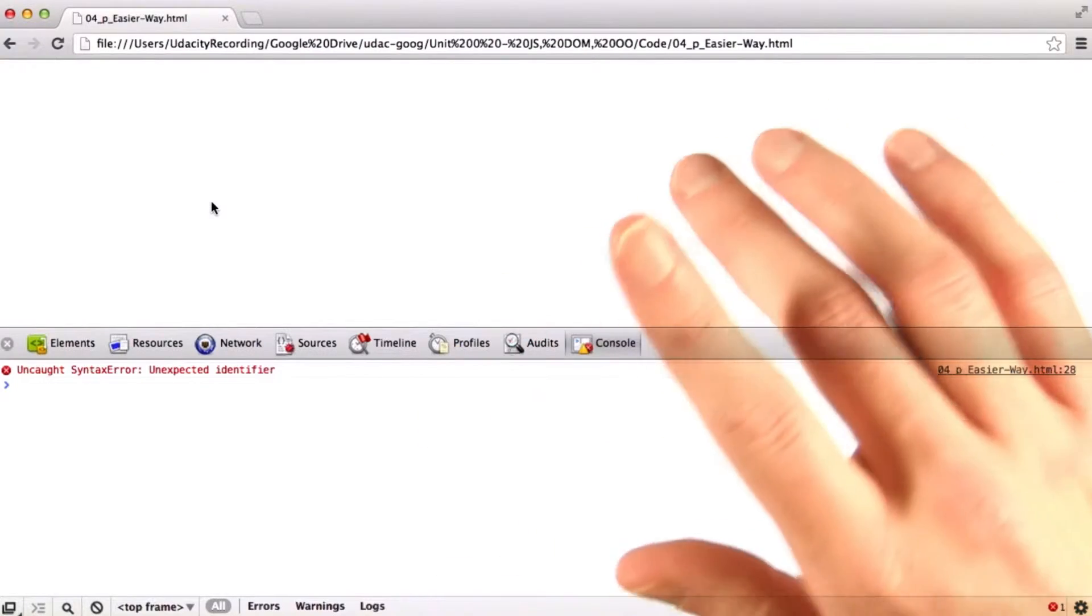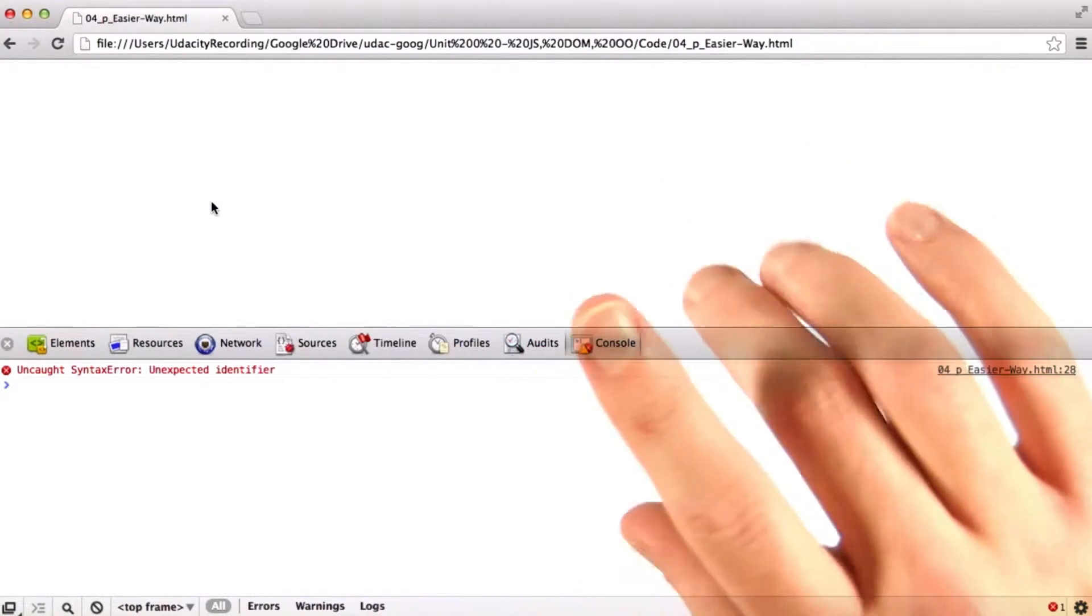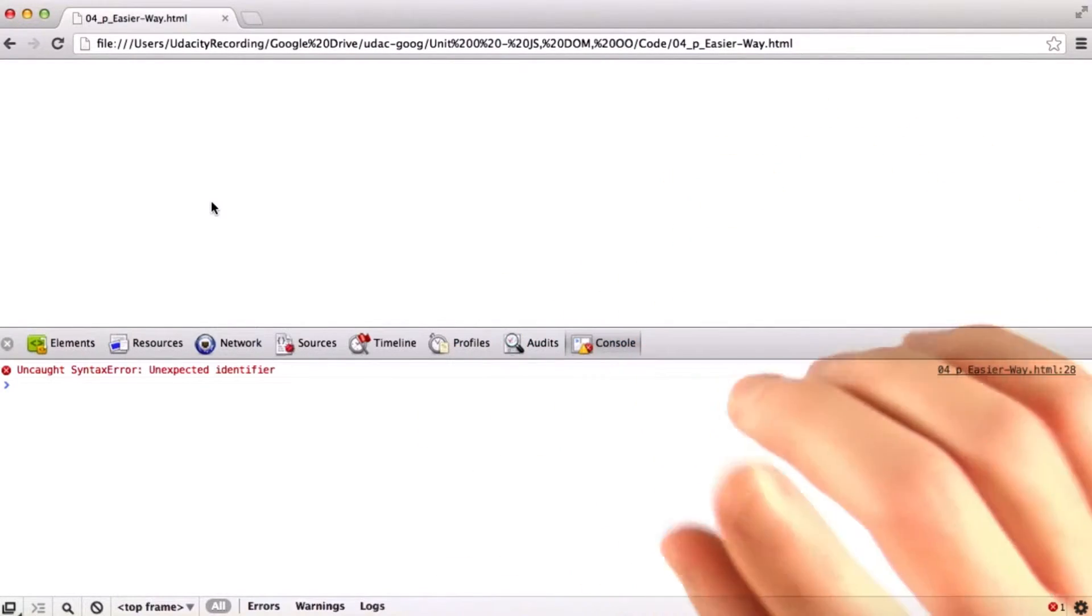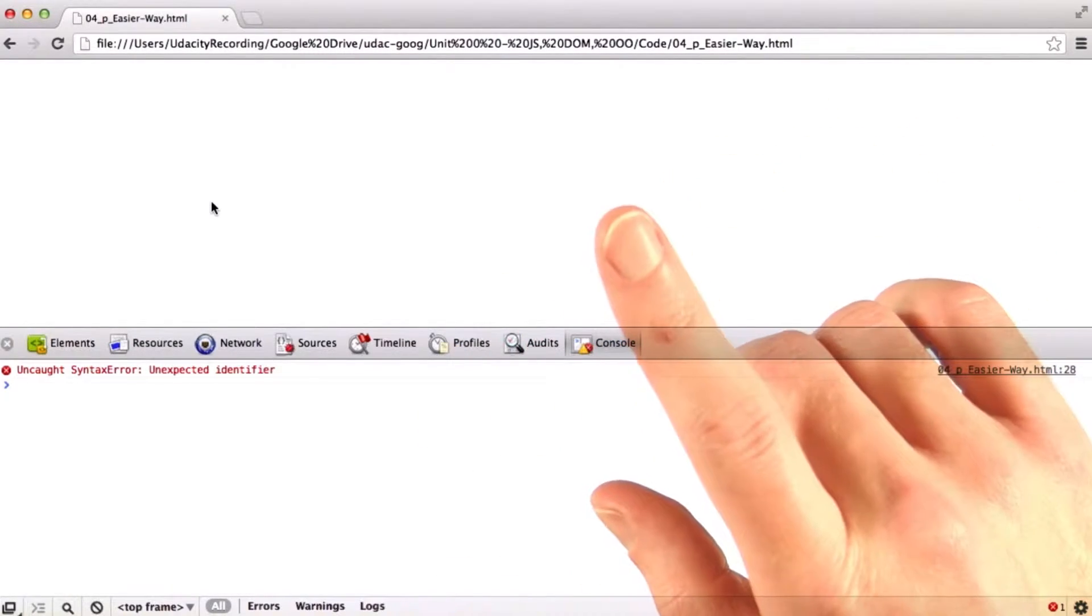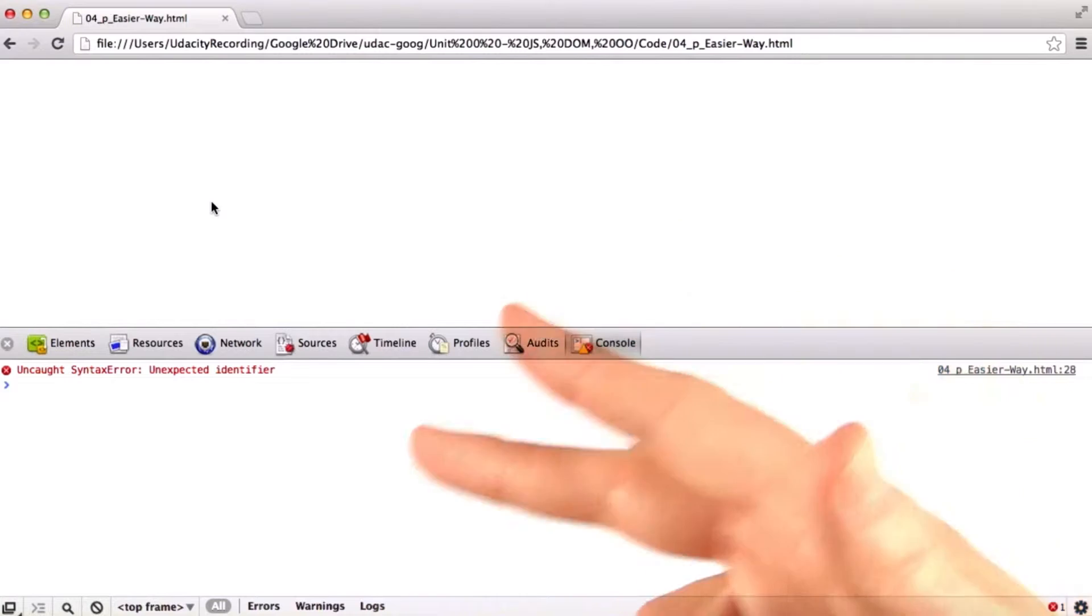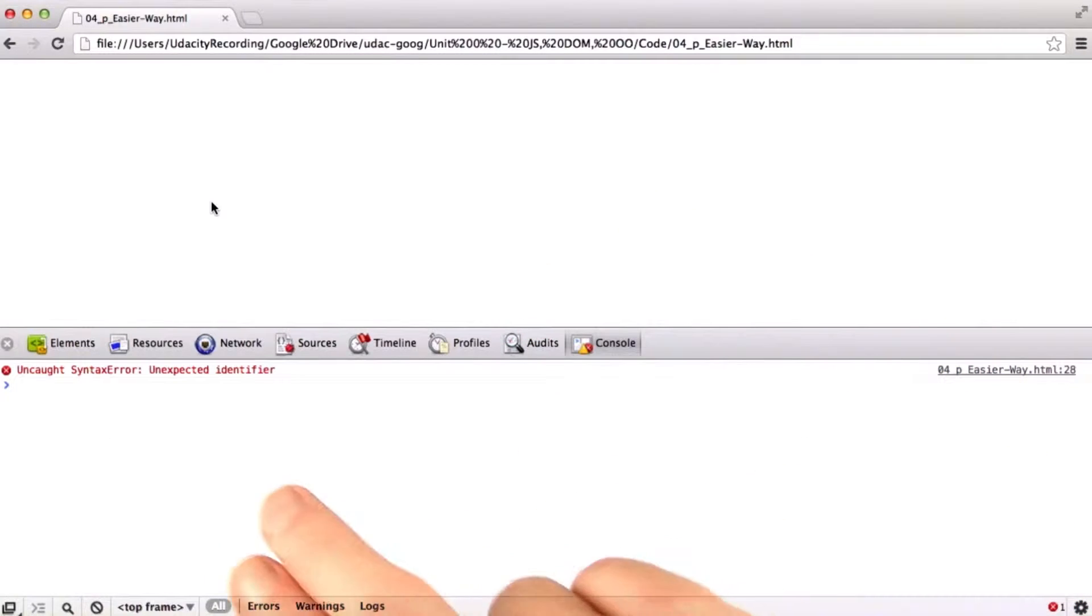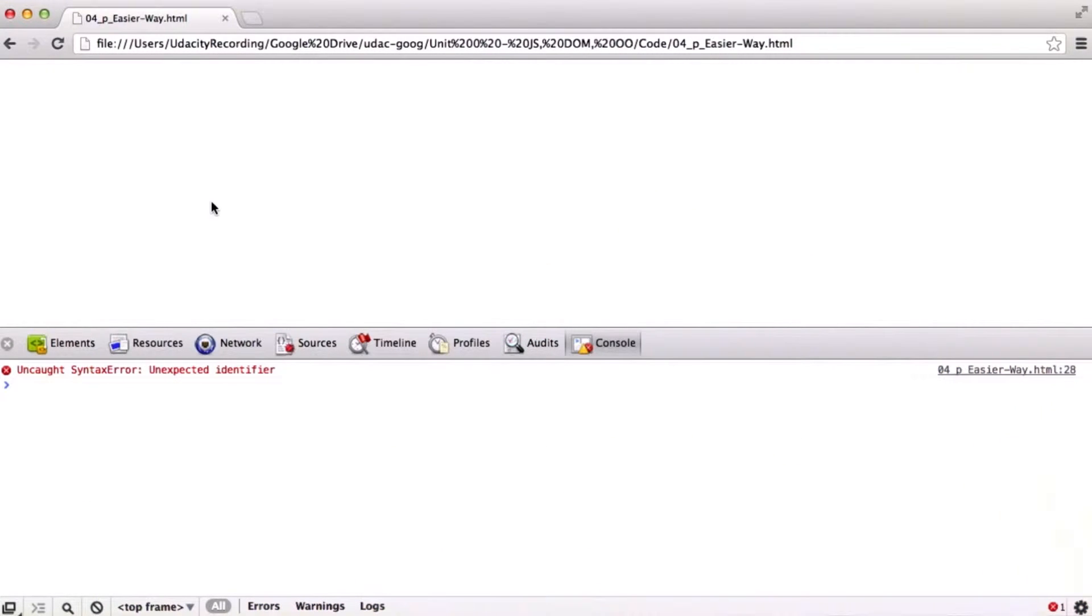All right, so hopefully you used some tools to make that a little bit simpler for you. If we load up the developer tools here, we can see that we've already got a syntax error.